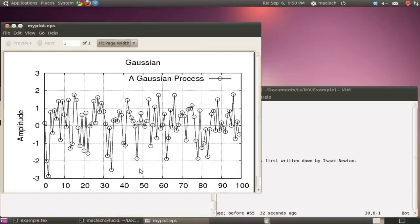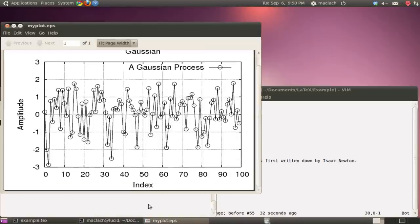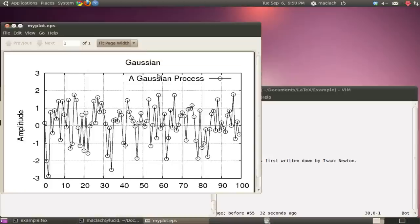Basically, it's just a graph. We have a Y label, Y axis label, X axis label, title, etc. So this is what it looks like.